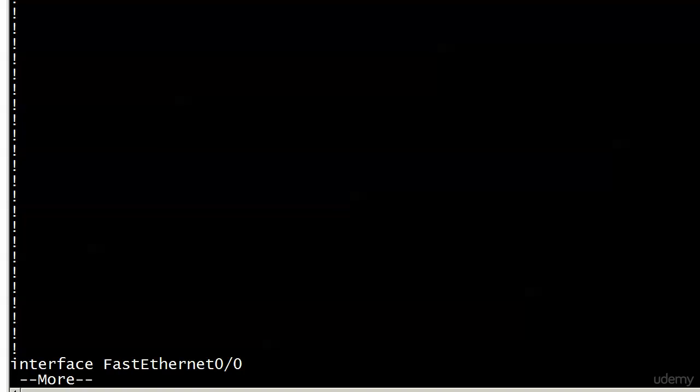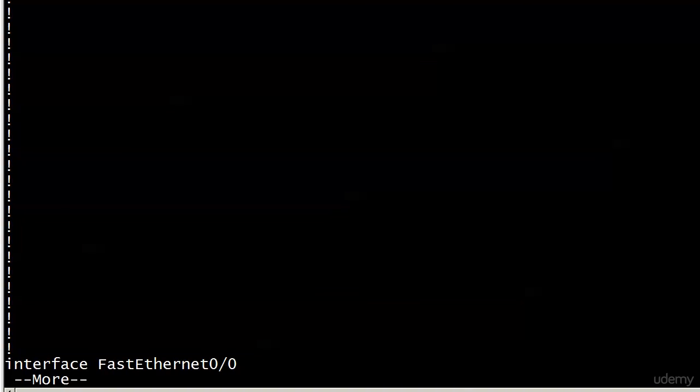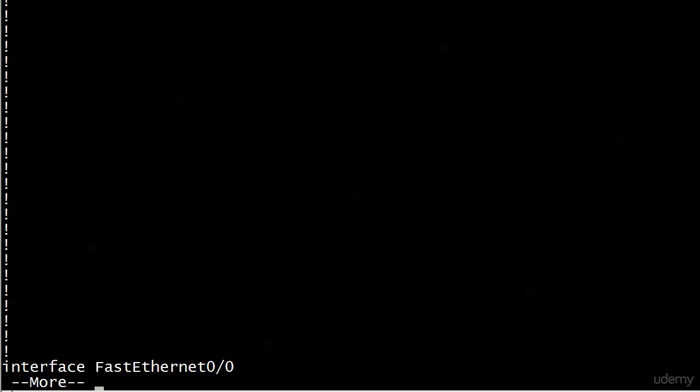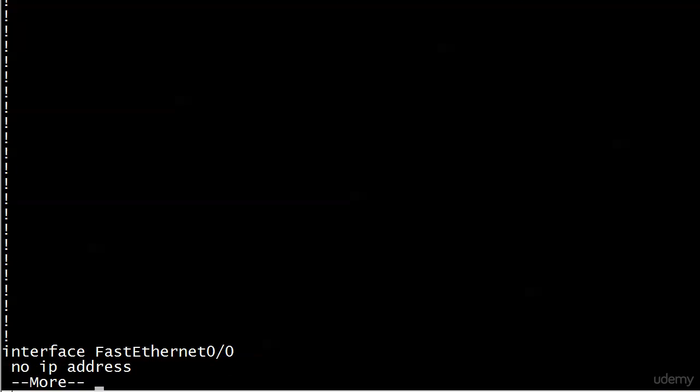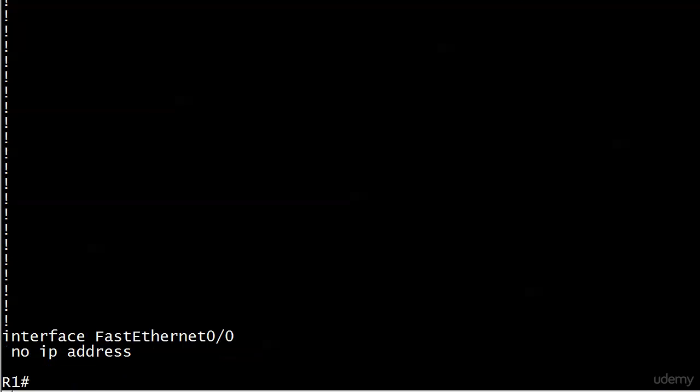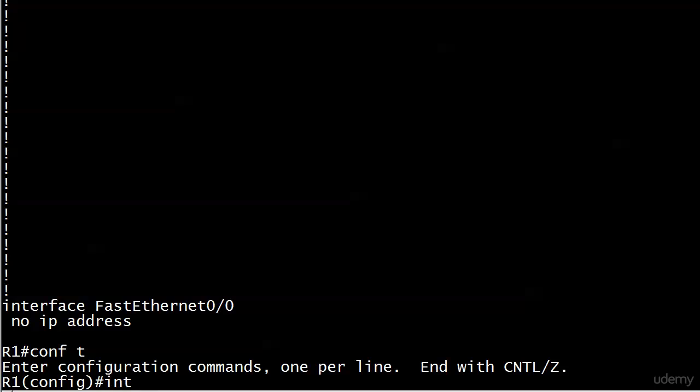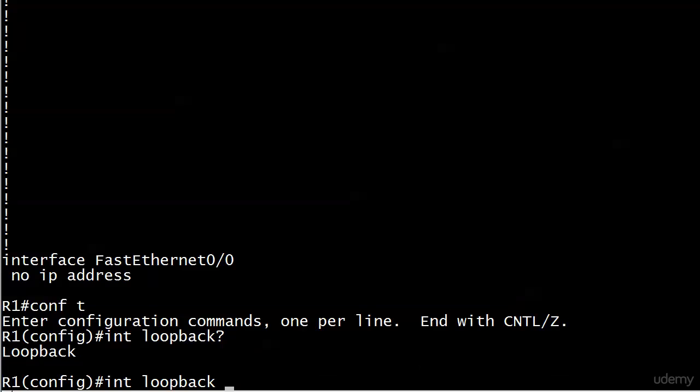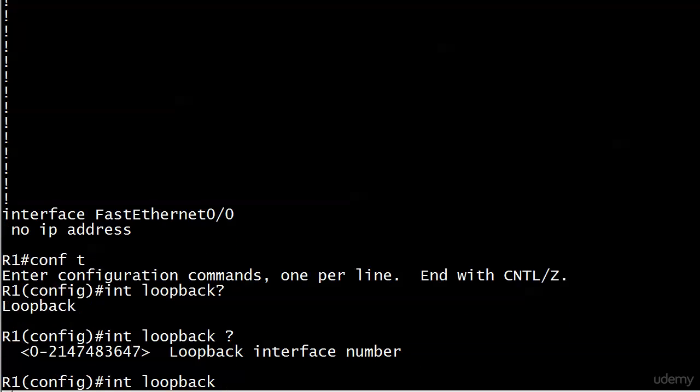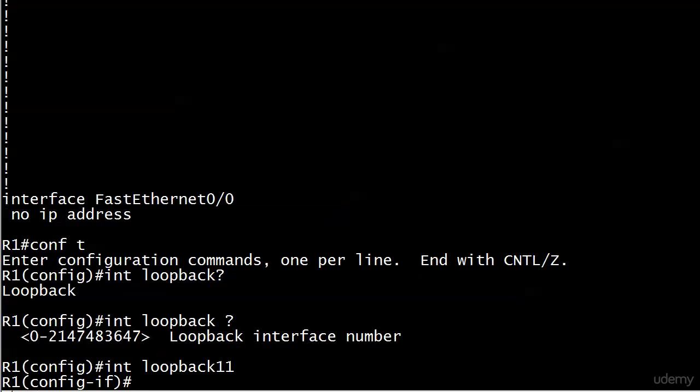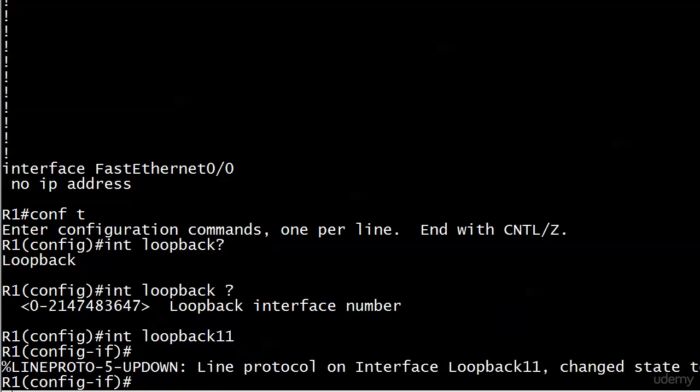If I want 20 networks to work with in a lab, I can create 20 loopbacks. They're treated by a routing protocol or by static routes as if they were a physical interface. I'll show you real quick. We're over here on router 1, I've already configured all those interfaces but I want to show you how to configure a loopback. If I want to call one loopback 11, you can see you can go from zero through a really big number.